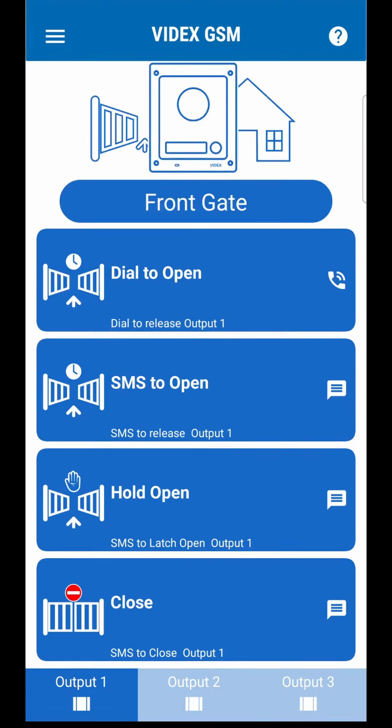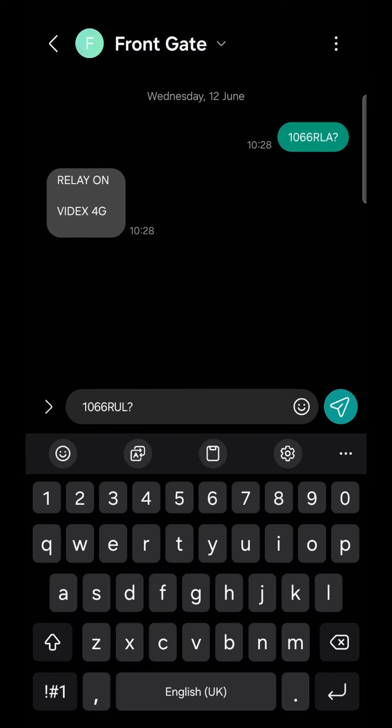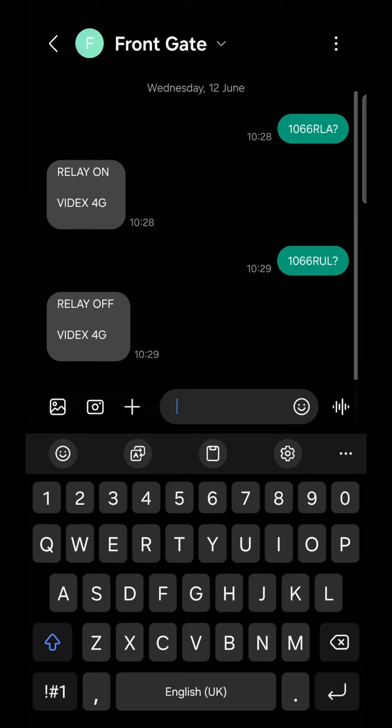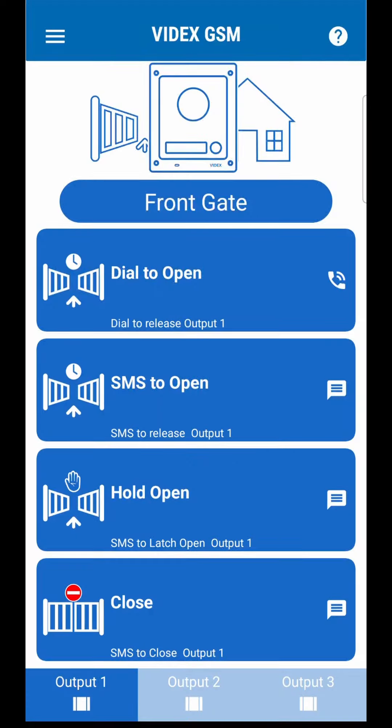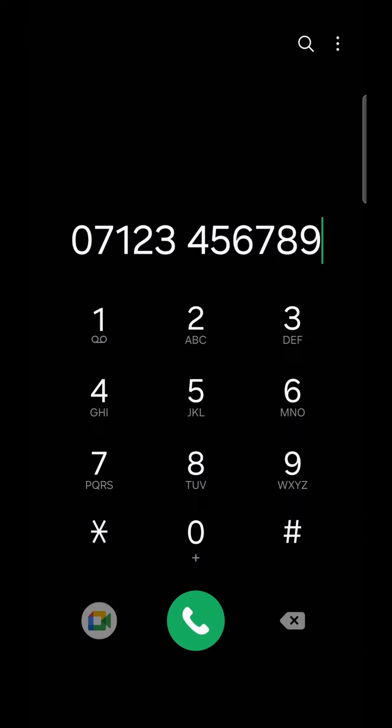Close will build a message to unlatch the output. Dial to open will call the intercom to initialize an open command. This feature requires configuration to work correctly.